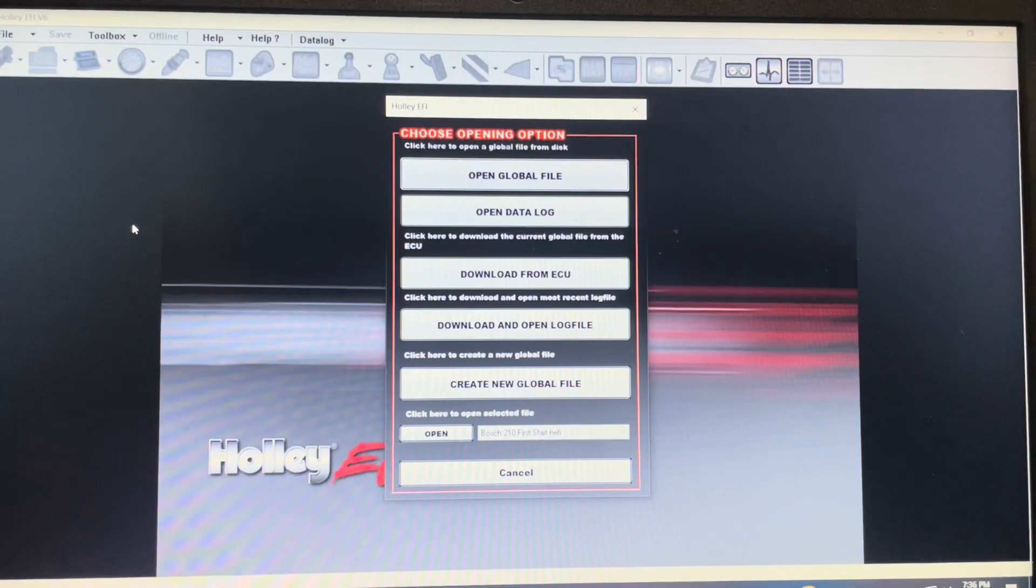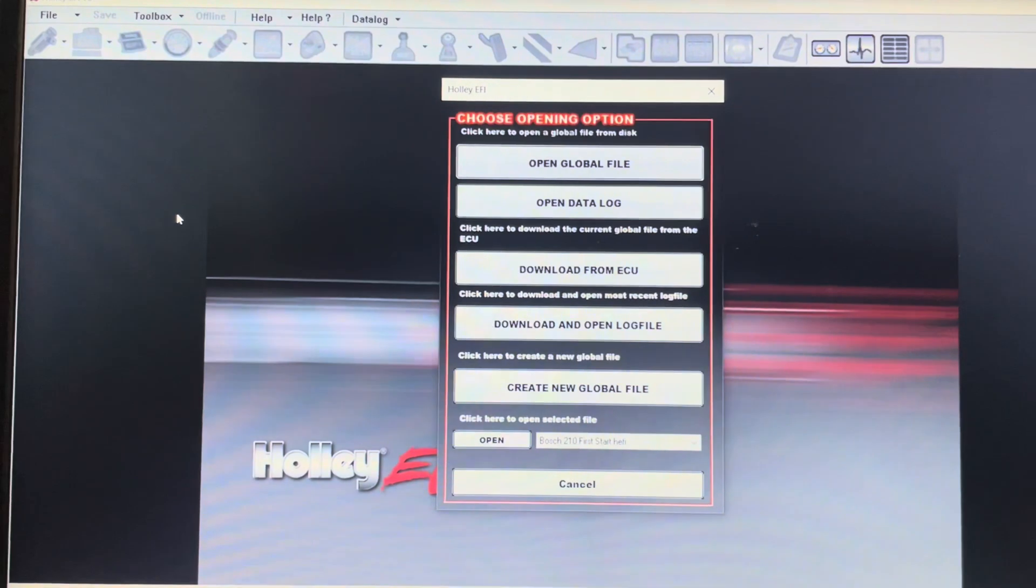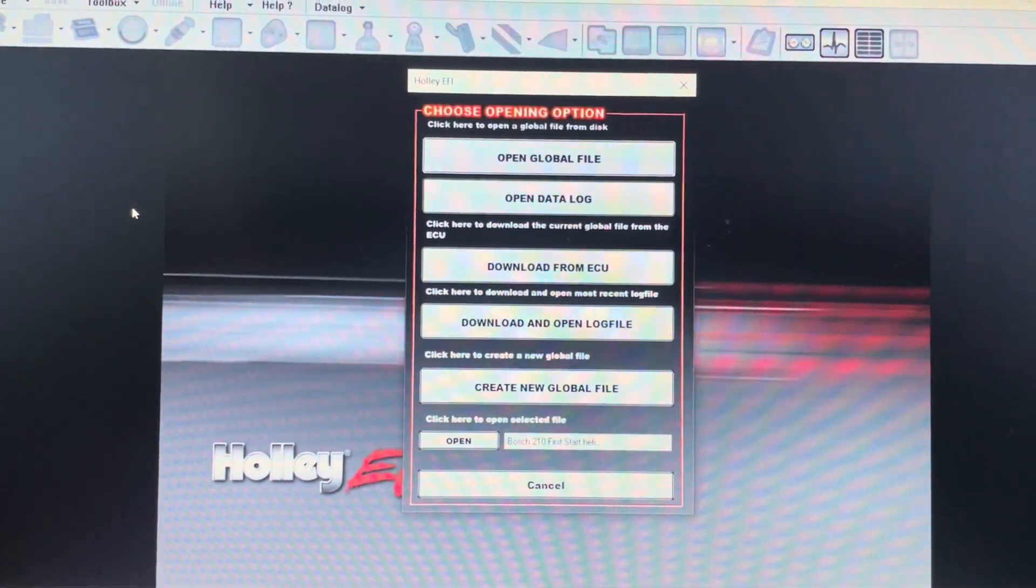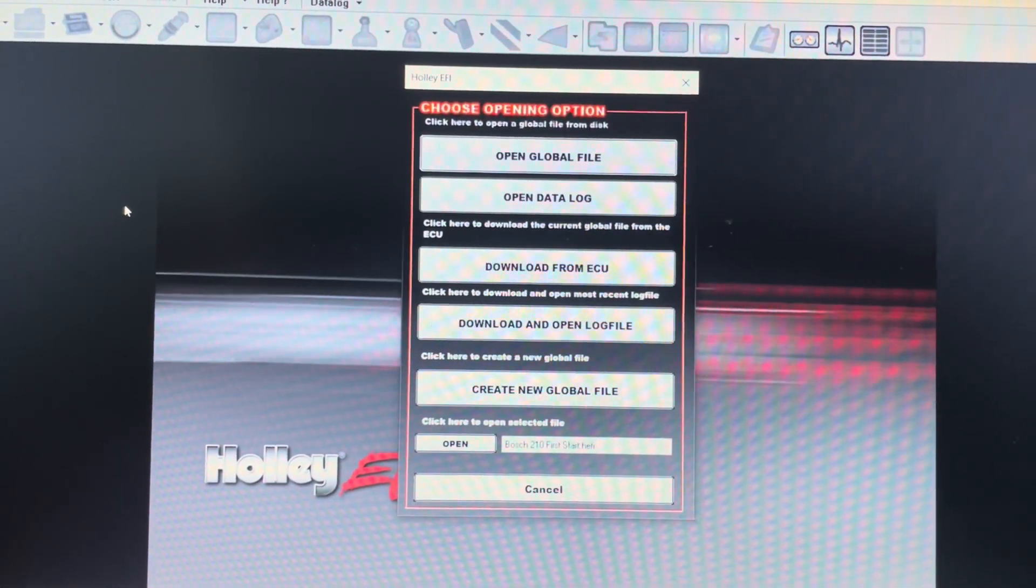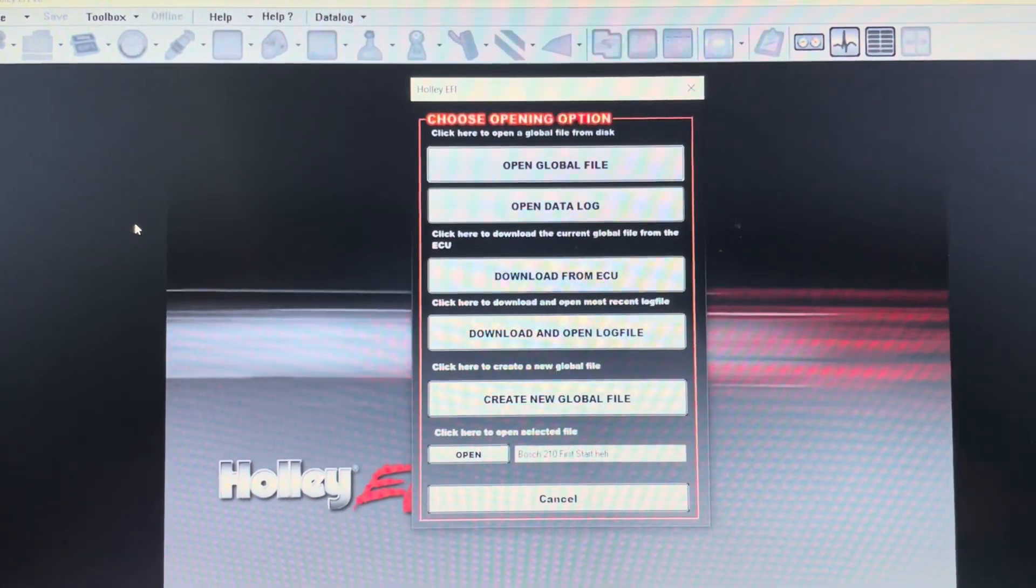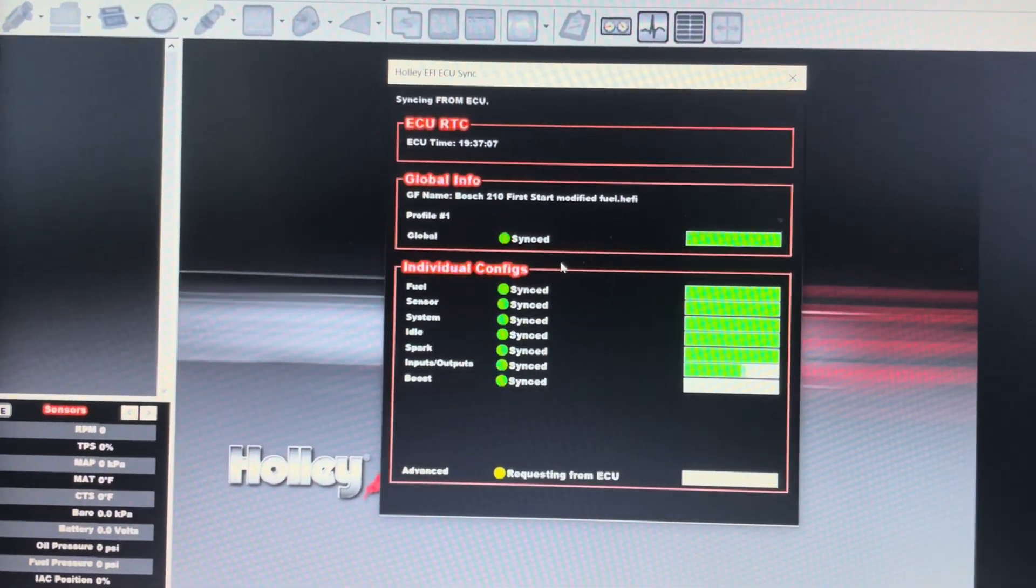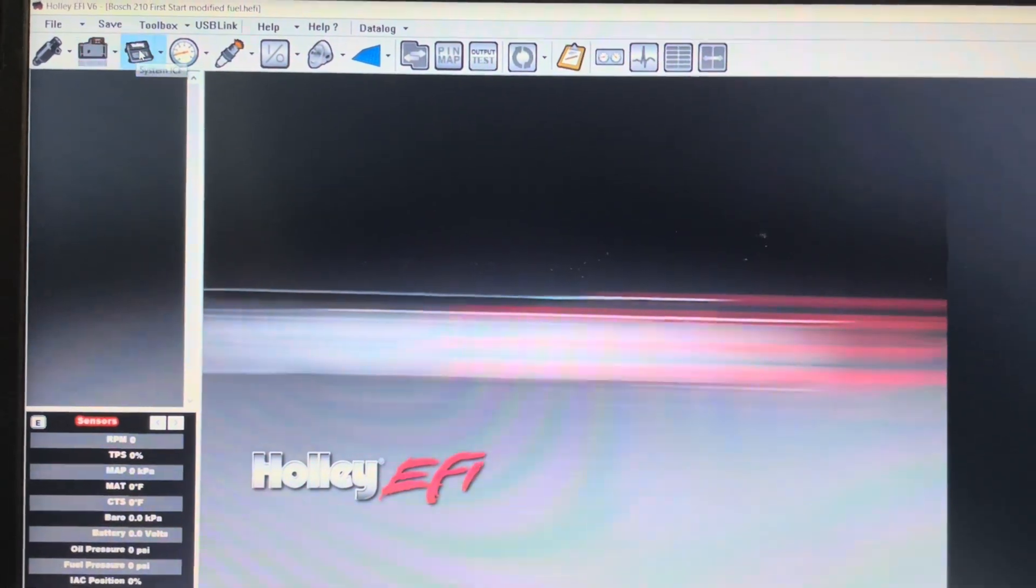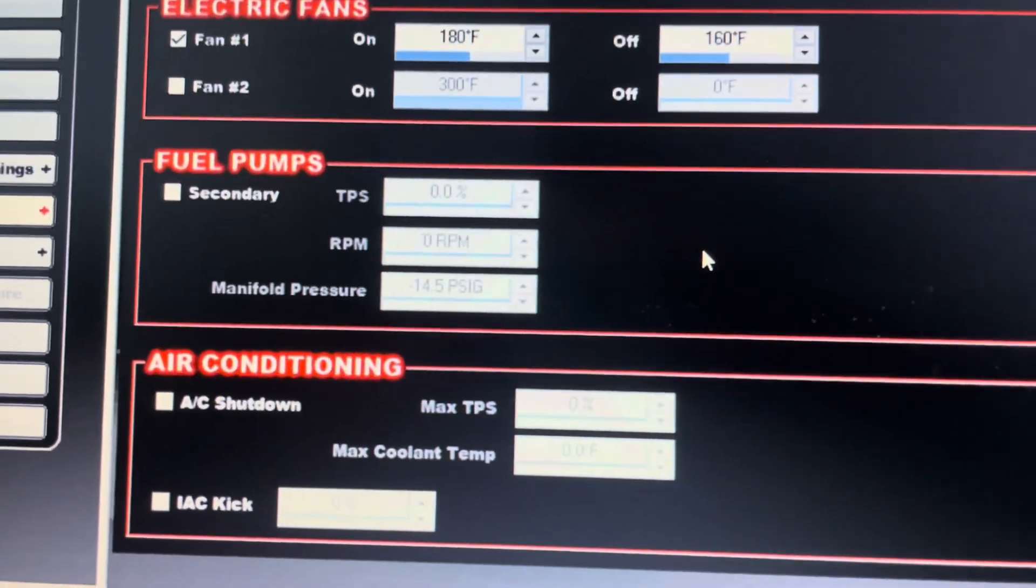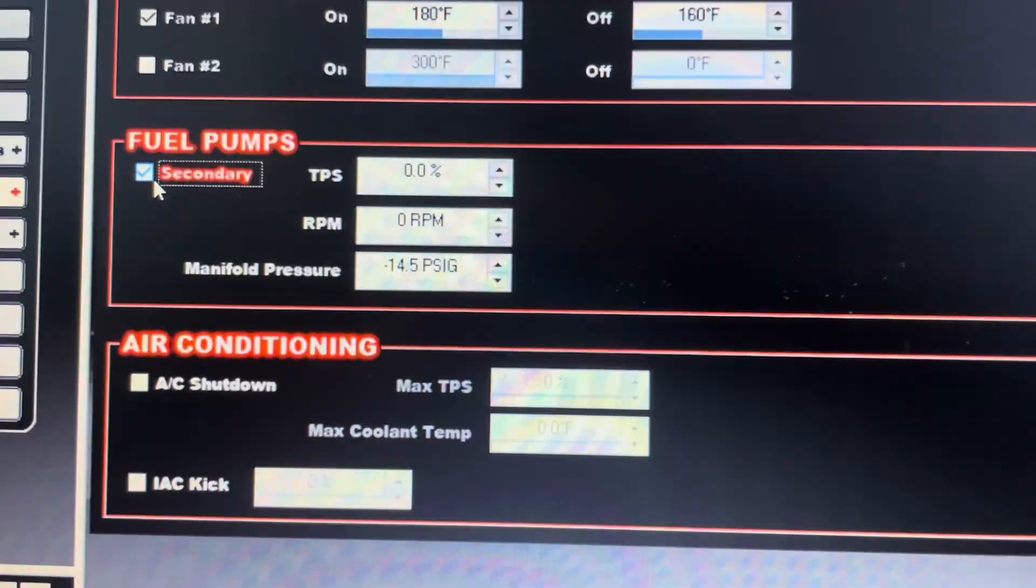Alright, so now that we have all the physical connections done, we'll do the software side of things. I'll pretense this with, I did move my existing fuel pump signal wire to the AEM, and then I need to add an additional output for the MagnaFuel pump. So let's start by downloading from the ECU here. So this is going to be a little different than your normal IOs. You're actually going to go to your ECU, and then under Basic I.O. Under Fuel Pumps, we're going to click Secondary. This will enable the output.